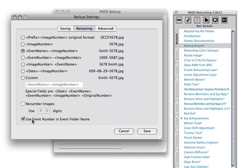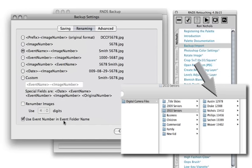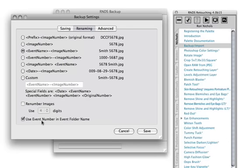When I click use event number in event folder name, what that does is when I create my job, it'll use my job name, then put my job number. My event number is actually my session number. So my studio management software, where every time I shoot a session and create it in my database, it actually adds a session number, and that's what's going to be my event number.